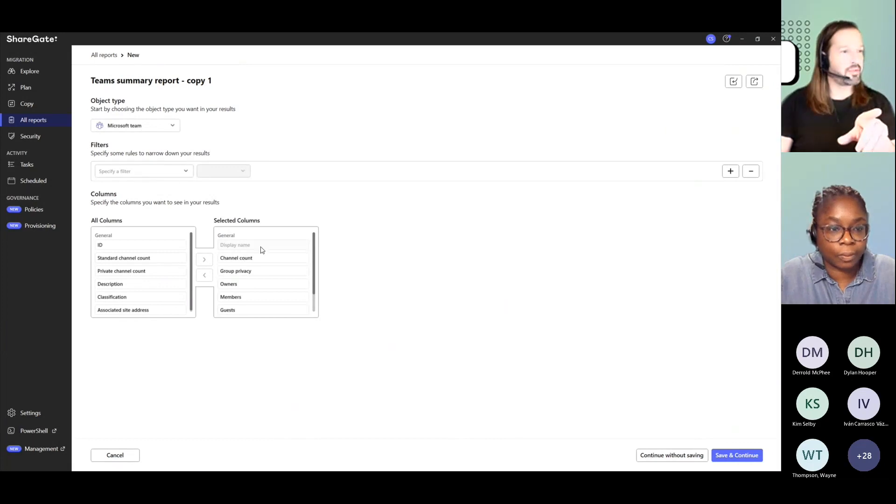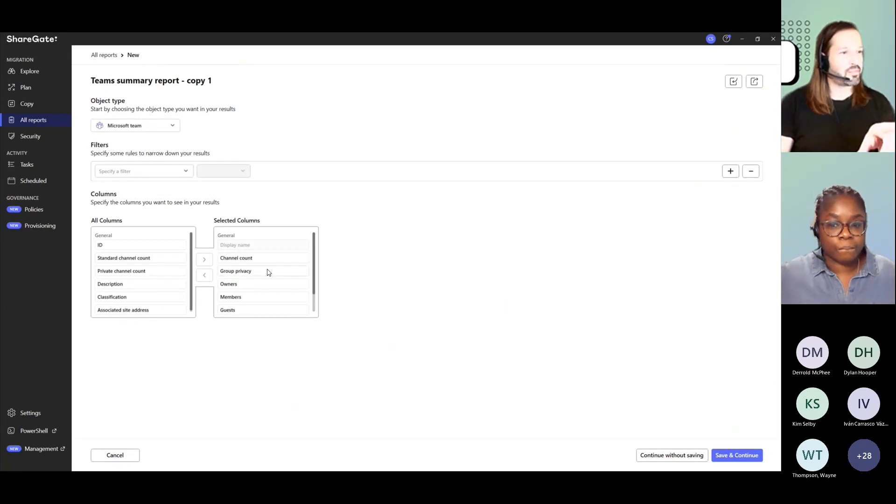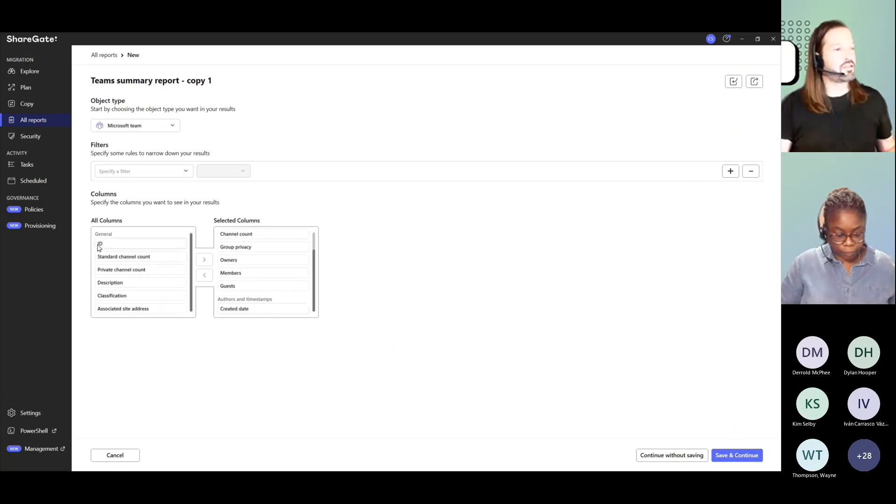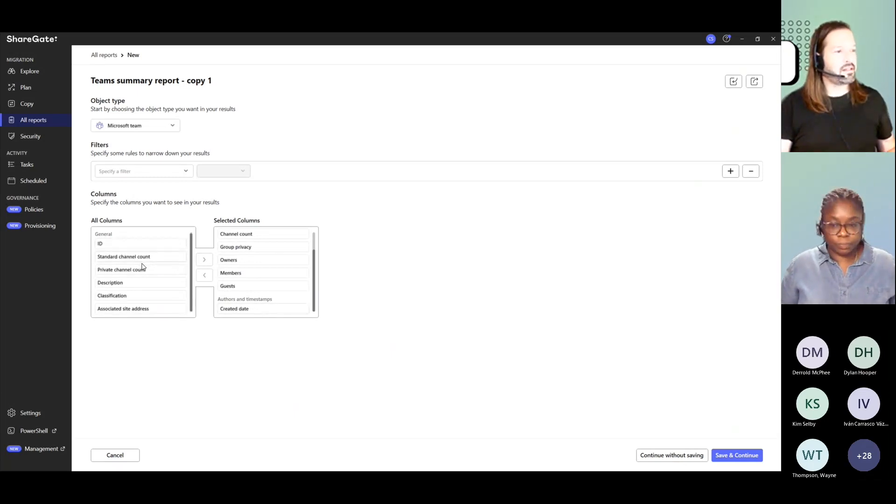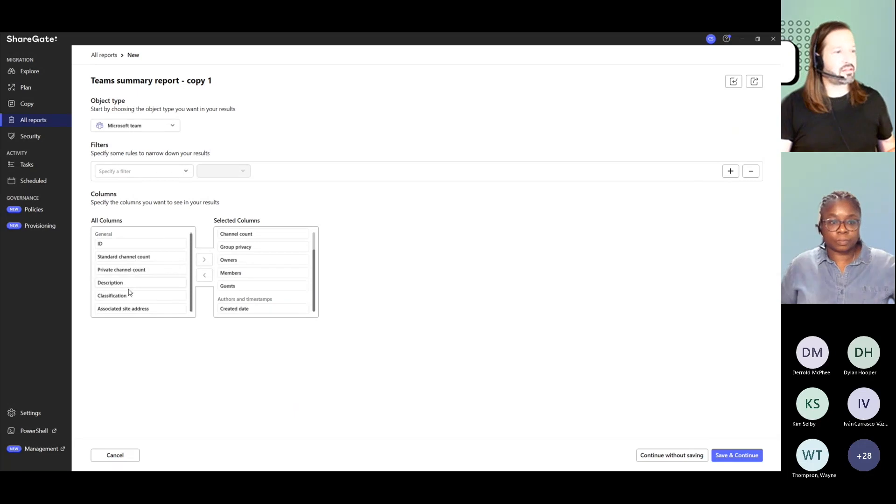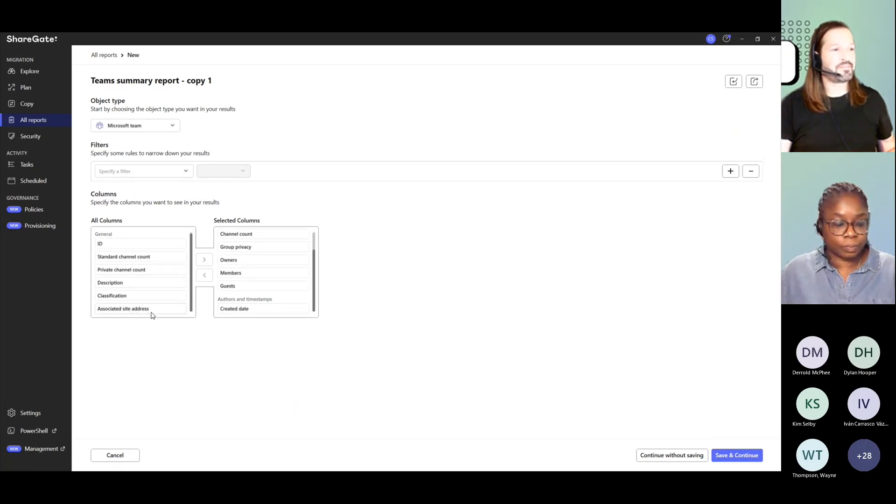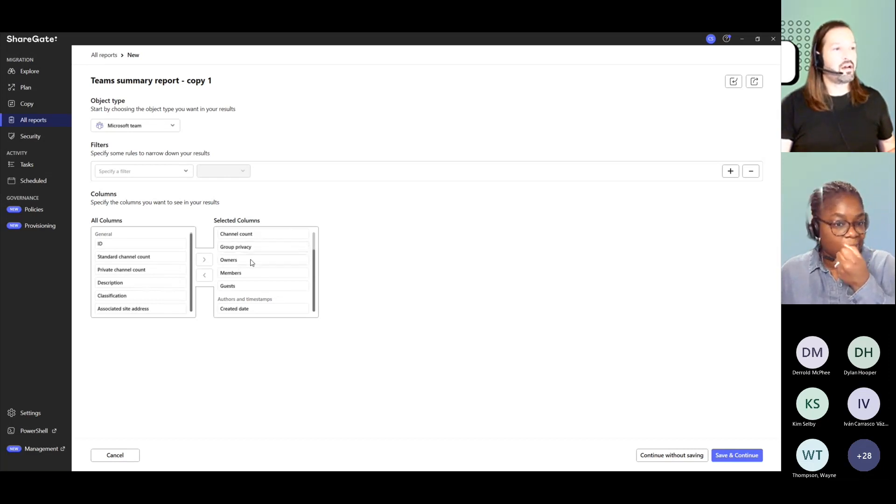So your team summary report can give you the channel count, the privacy, owners, members, guests, and the created date. It can also give you the team's ID, the standard and private channel count, their description, the associated SharePoint site address. But that's what it's going to give you.